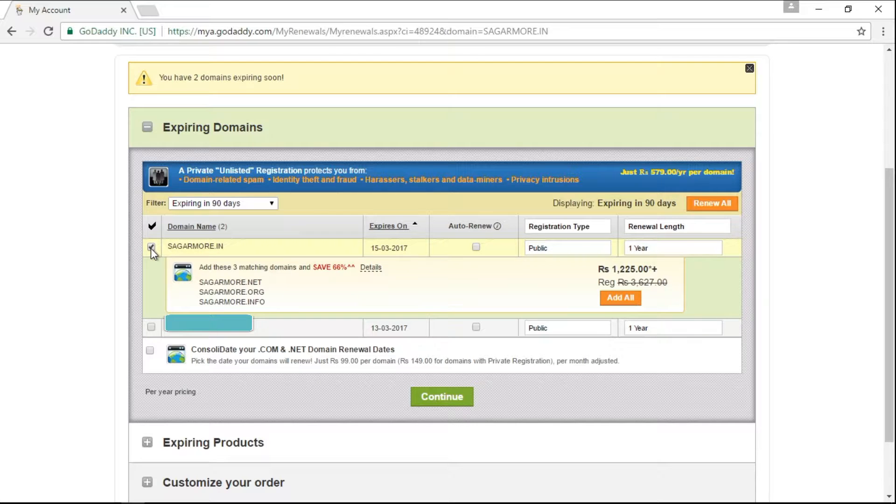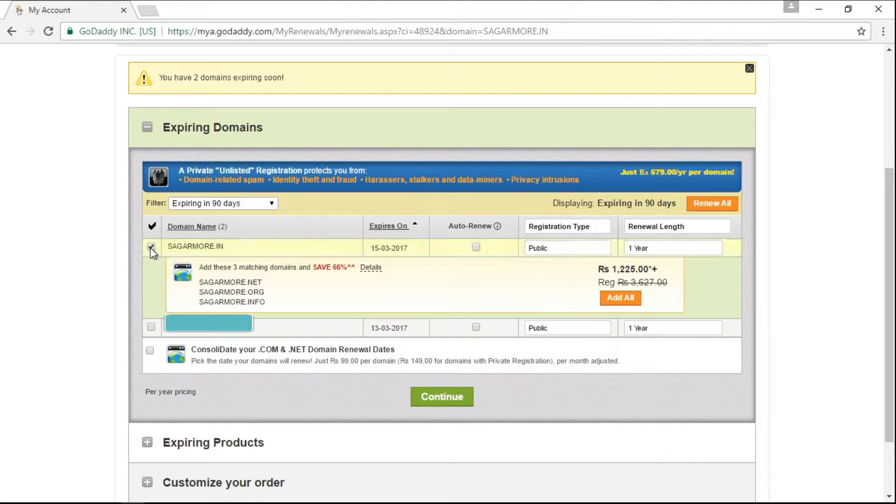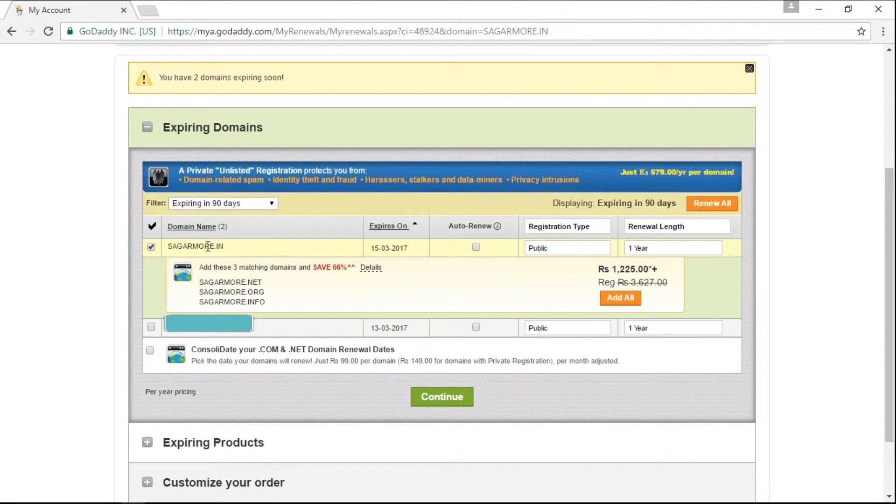In my case, I want to renew this particular domain name and I don't want to renew my second domain name. That's why I have clicked on only the checkbox which is showing me the domain name which I want to renew.